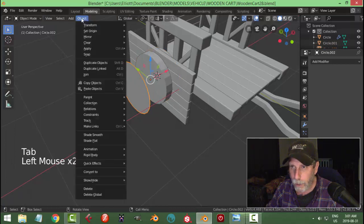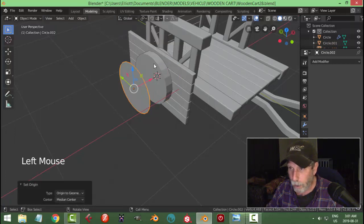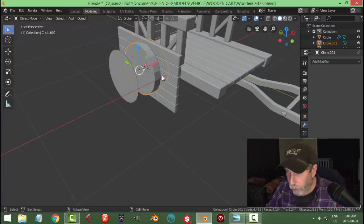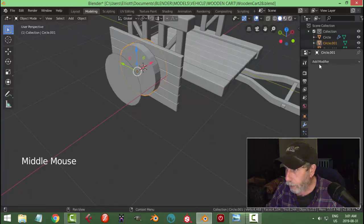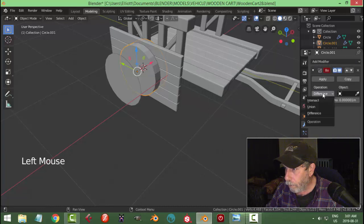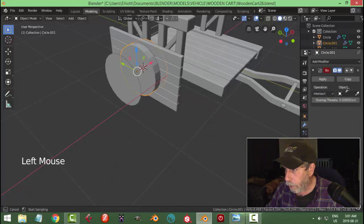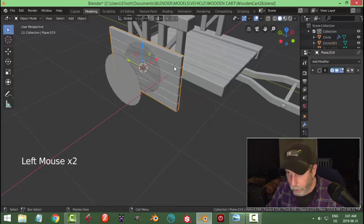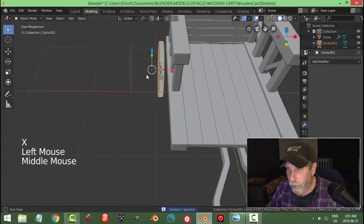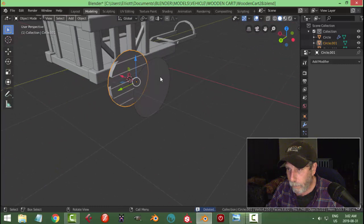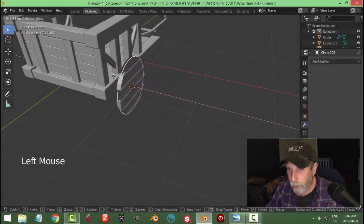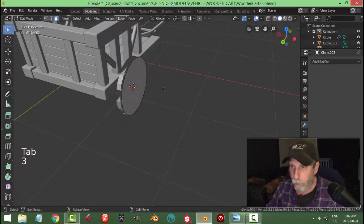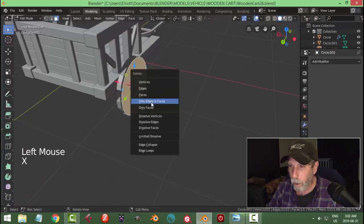Before going further I want to copy this — Shift+D, pull it out, P > Separate by Selection. I'll use this piece later. Set the origin to geometry of that piece. Back to this piece — I want the wood planks inside the wheel. Select that cylinder and add a Boolean modifier set to Intersect. With the eyedropper choose the wood planks. It'll go all weird — click Apply, choose the wood planks, X to delete, and you have this. Go into edit mode, press 3, face selection, X > Delete Only Faces.